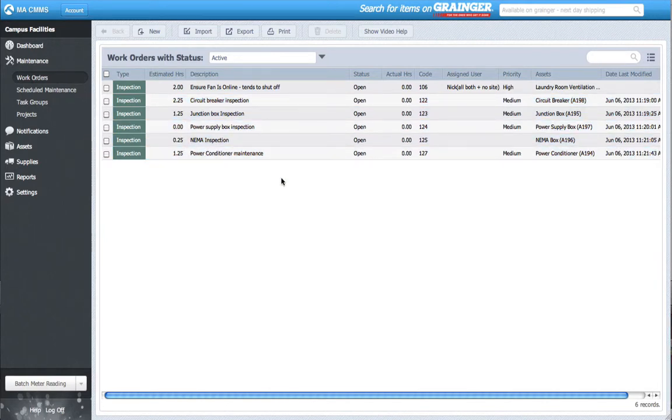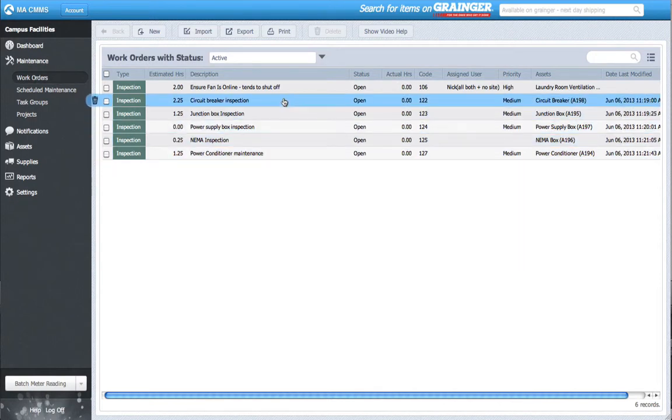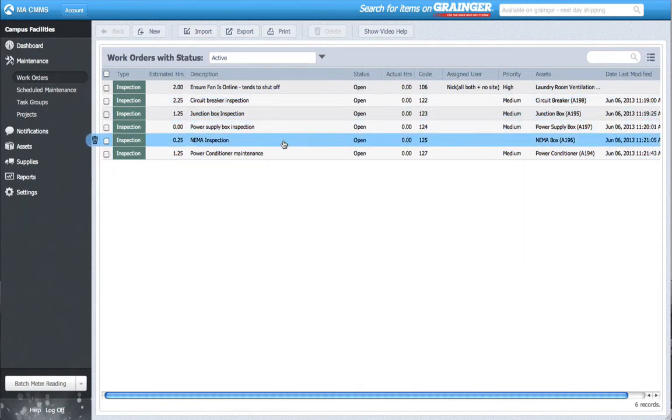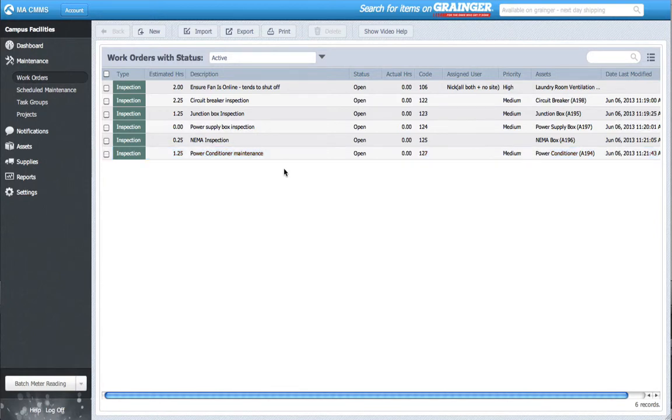As the electrician, it's common for me to complete all of these work orders at once. This may be due to location, common tools, or priority. In my scenario, the assets in my work orders all exist in the residence building electrical room, so it makes sense to complete them all at once.